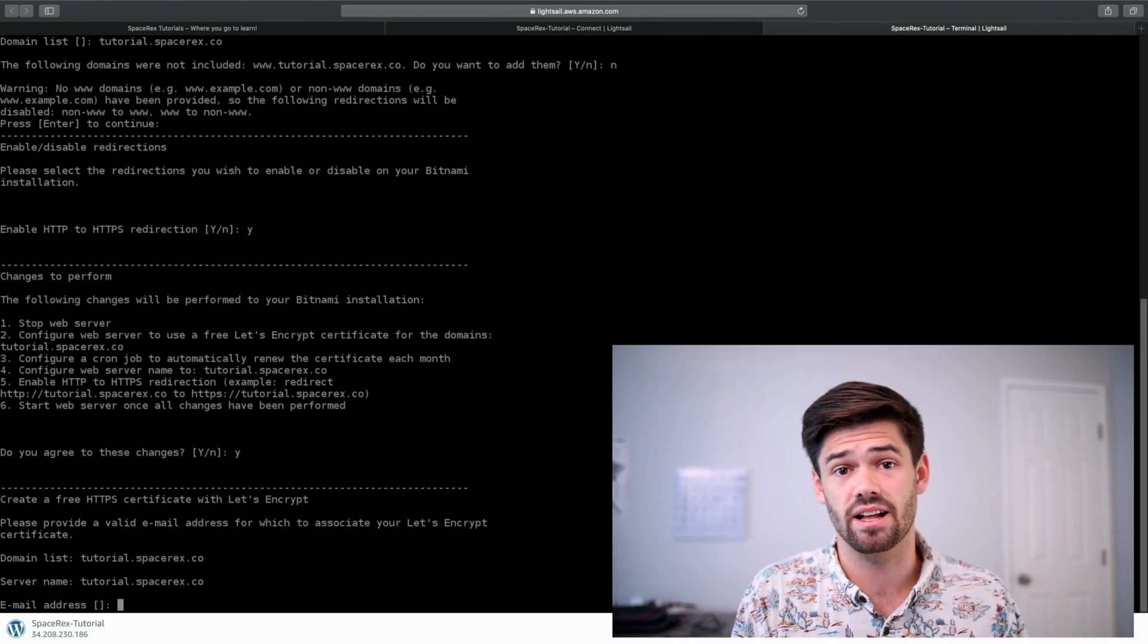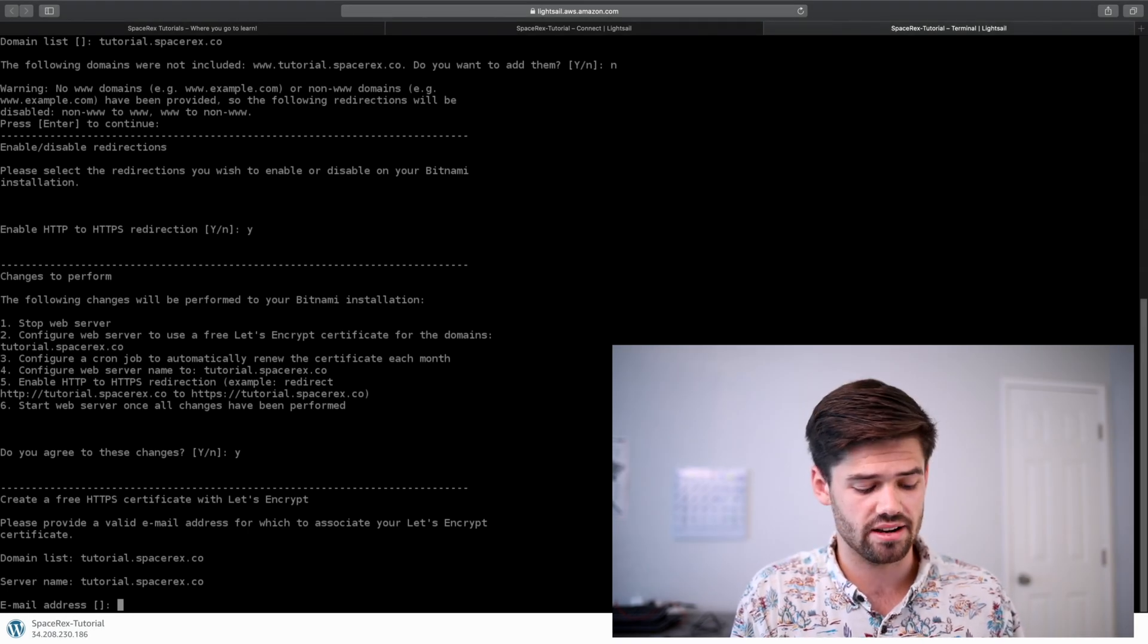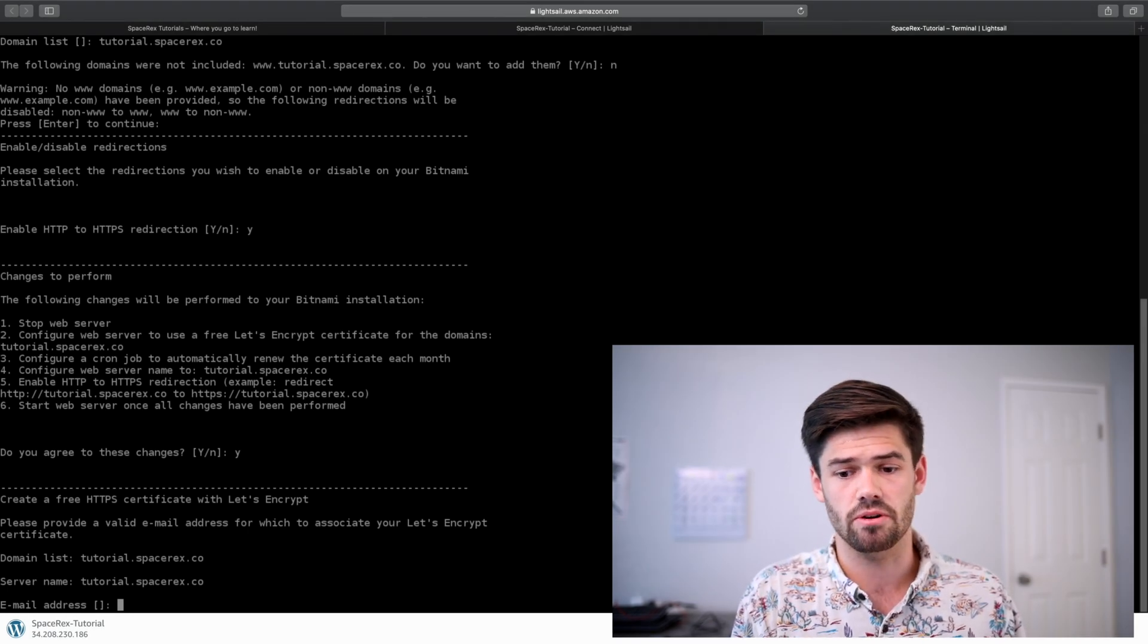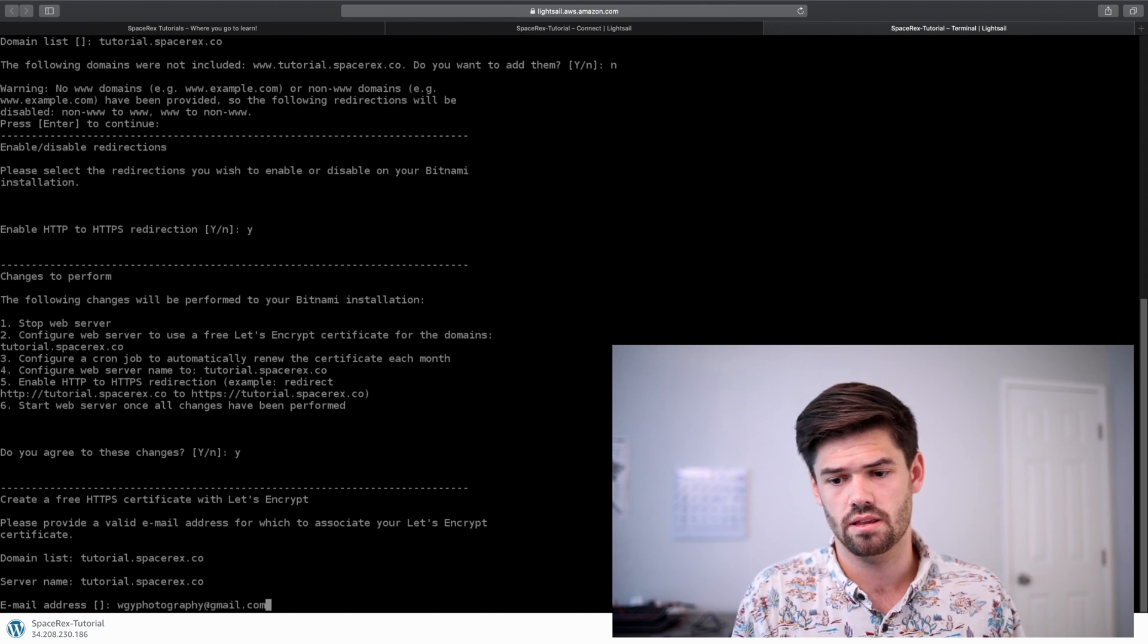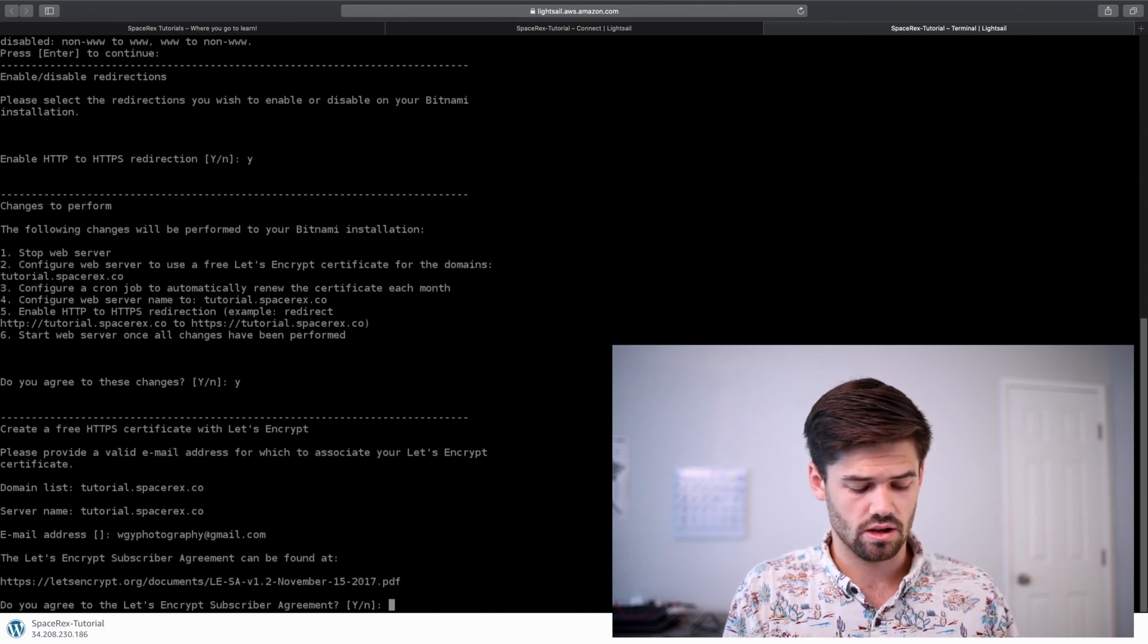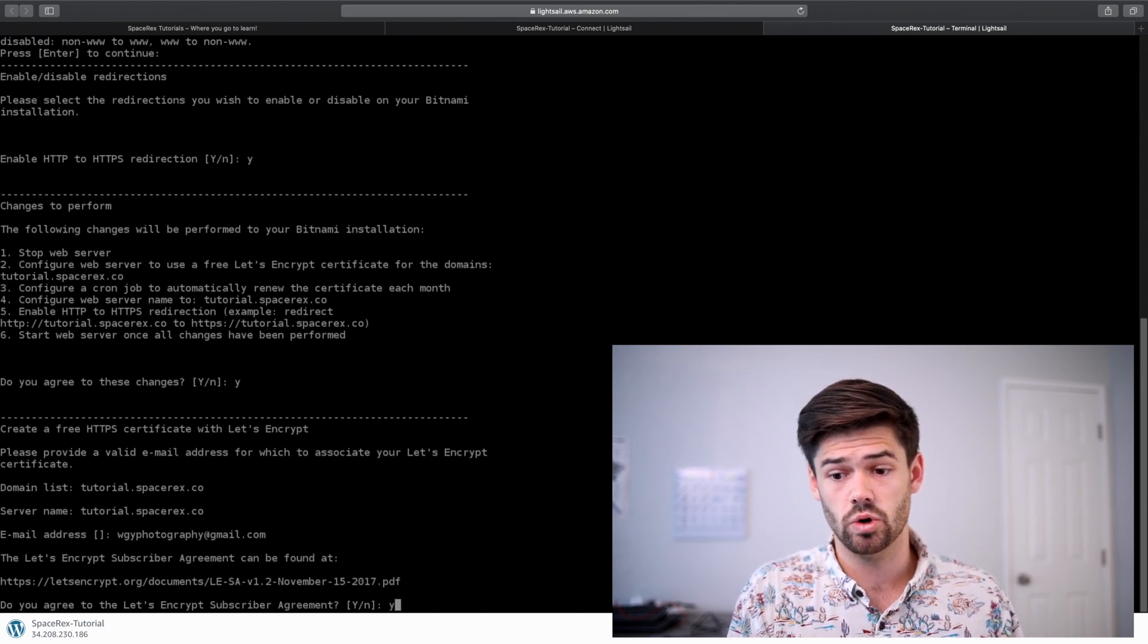Now for Let's Encrypt, you actually need to have a valid email, so I'm going to put my email in here. Agree to the End-User License Agreement.